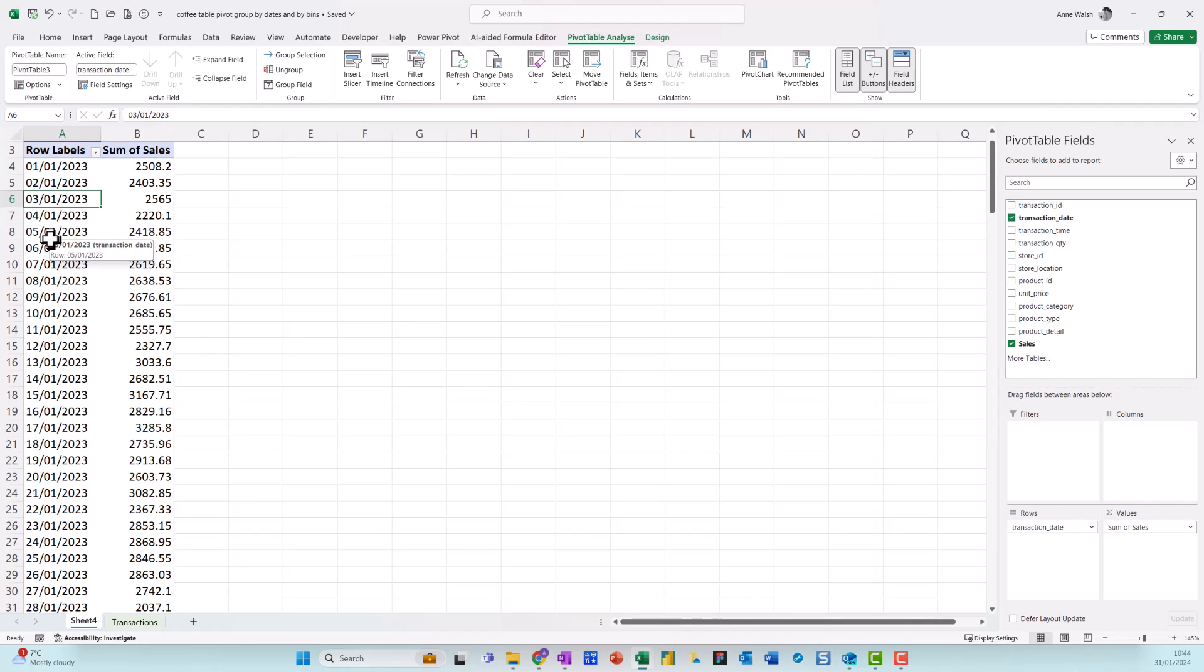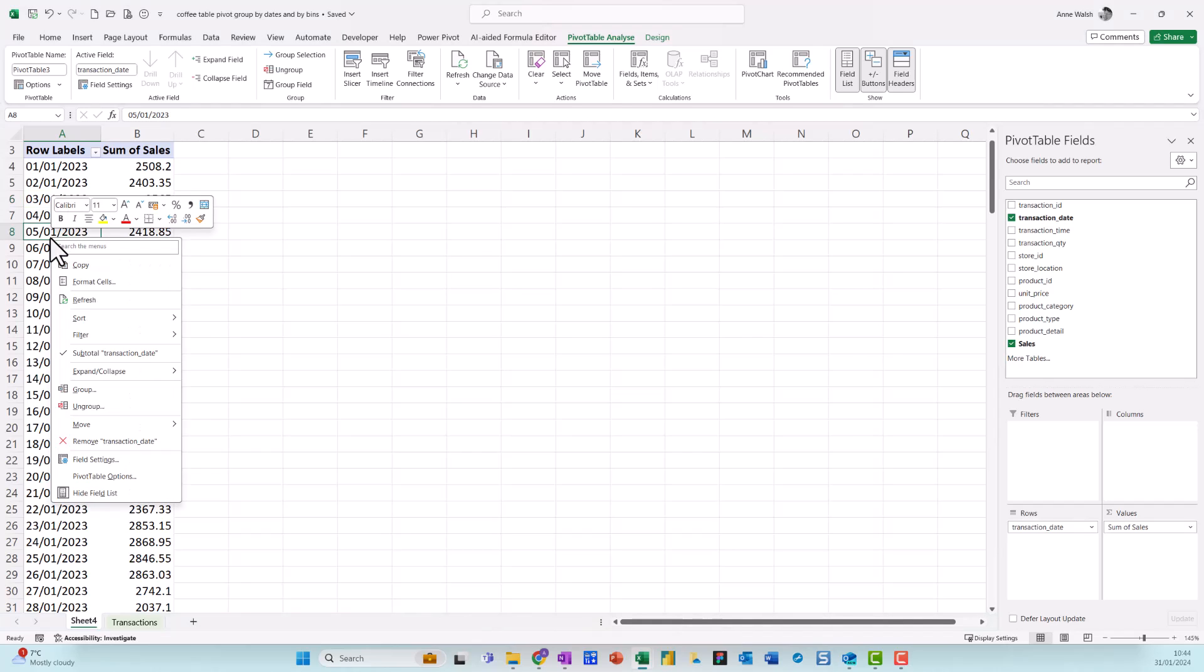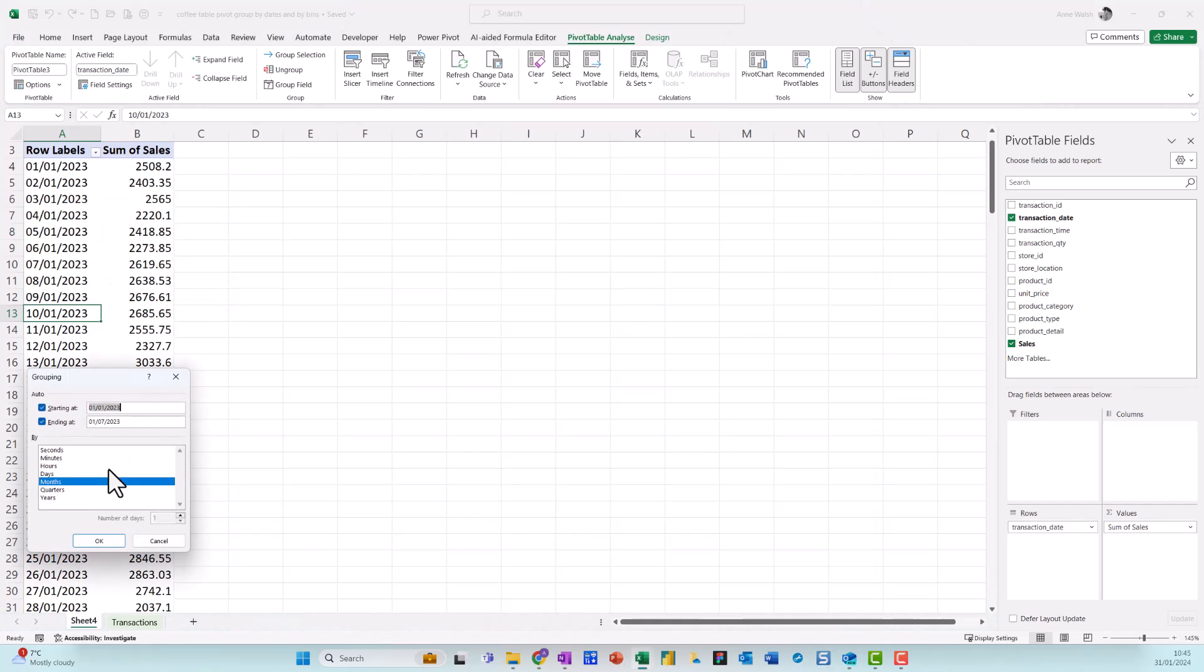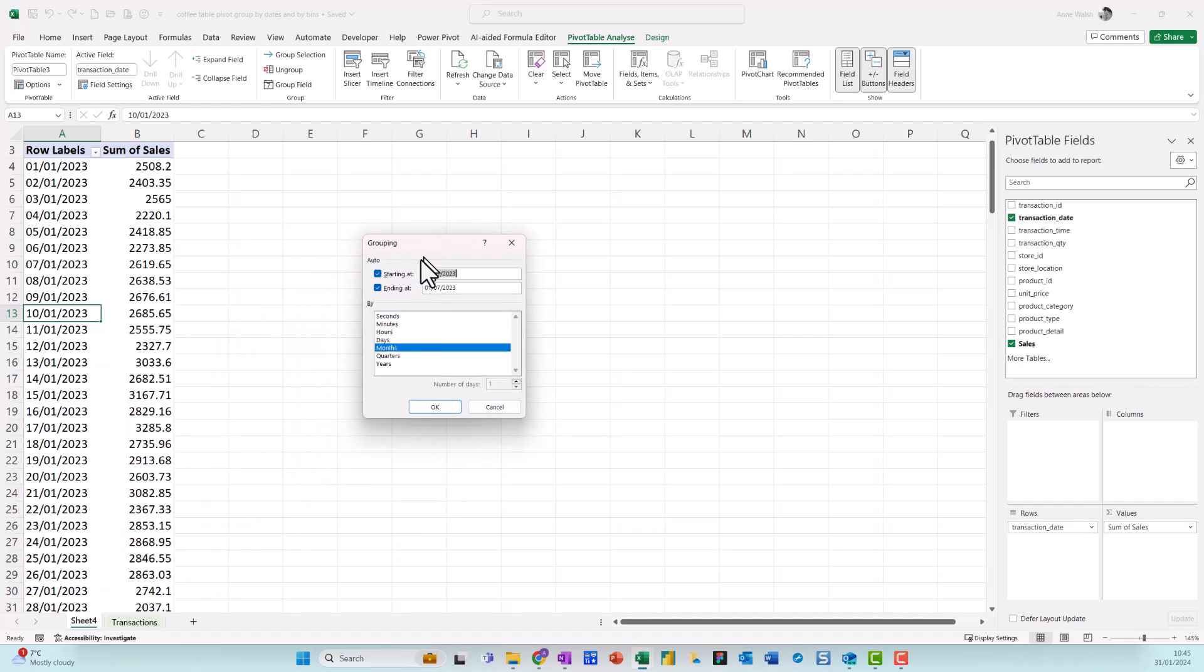So I click on the date, then I do a right-click, and then I come down here to Group. So just do right-click and then I come down to Group. Then you see there's options here where I can group it by months, by quarters, by years. I'm going to stick with the months and then I click OK.